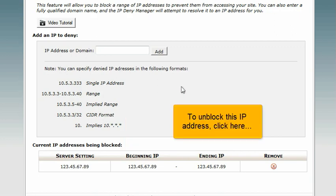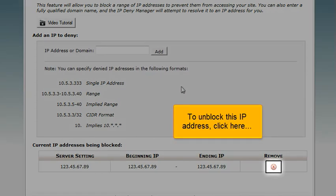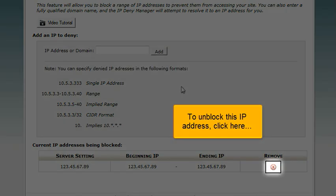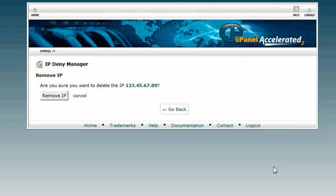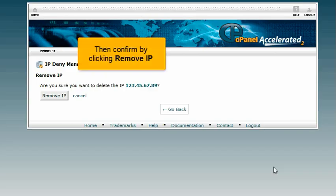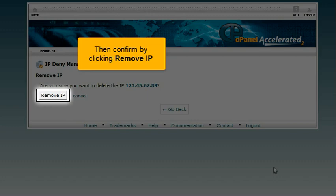To unblock this IP address, click here. Then confirm by clicking Remove IP.